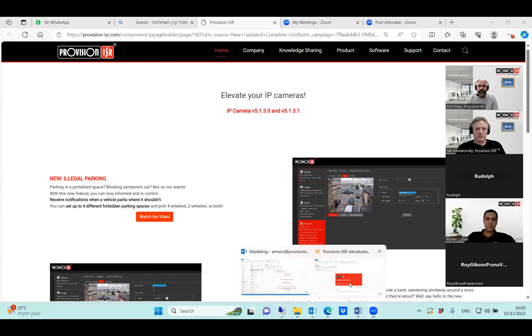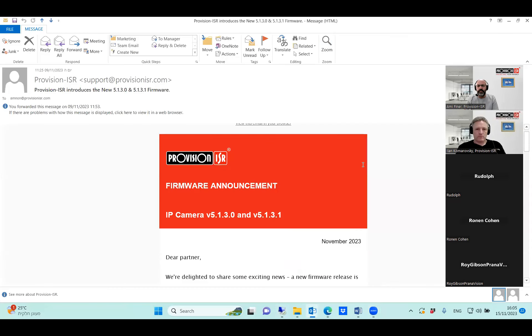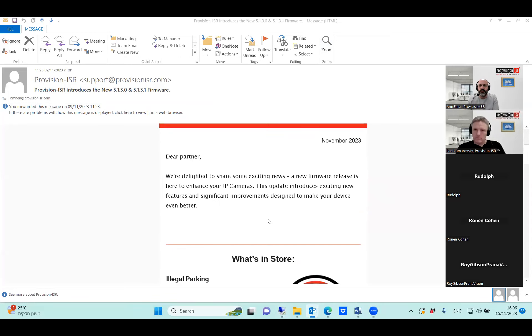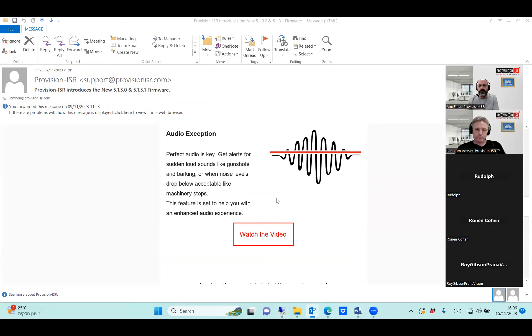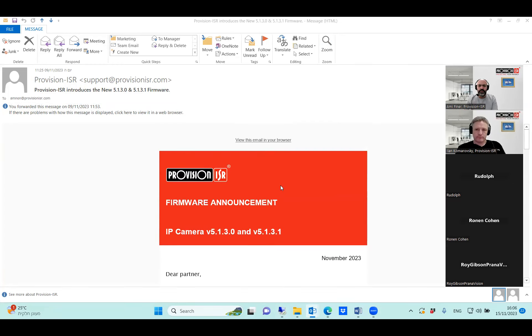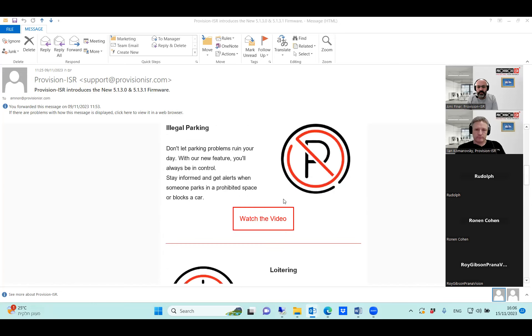Today our seminar is about Provision ISR's new camera firmware, firmware number 5130 and 5131. For those of you who do not know what I'm talking about, you probably received an email from us last Thursday with a firmware announcement regarding IP cameras. If you haven't received any email, please send us an email to sales at ProvisionISR.com to make sure you get our firmware announcements.